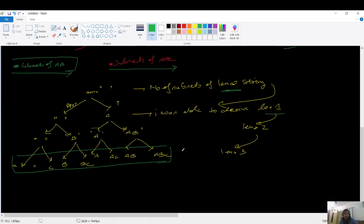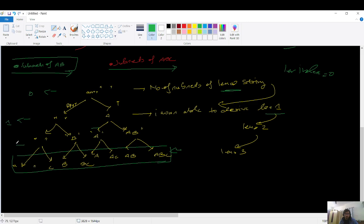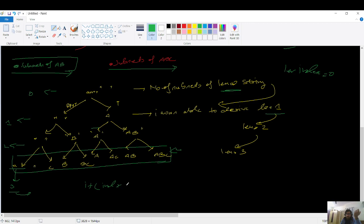To code this, I maintain an index variable representing the level. It starts at zero, then one, then two, then three. When it reaches three it hits the base case — the leaf node in the recursion tree. The base case is: if index equals three, print the current string. So if index equals the string length, print current string and return, stopping the recursion at that point.